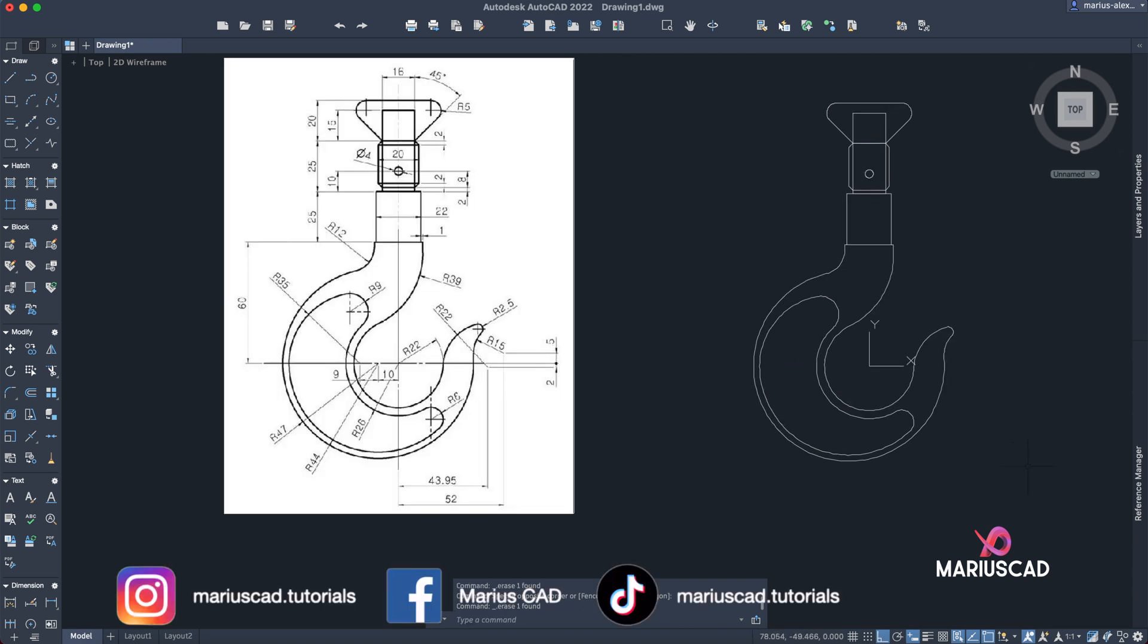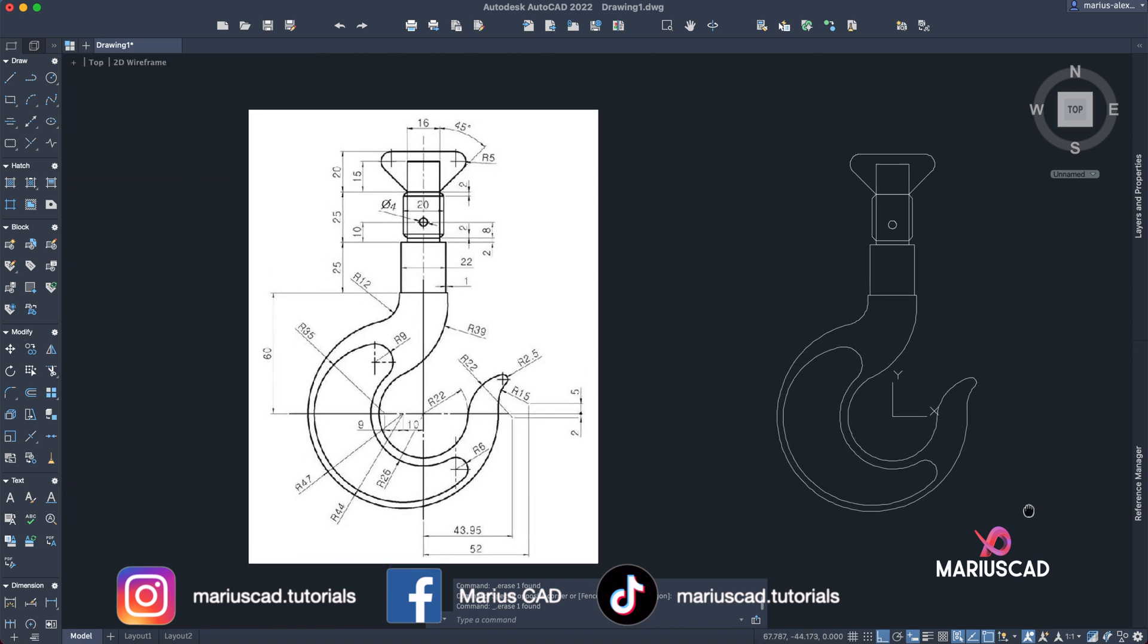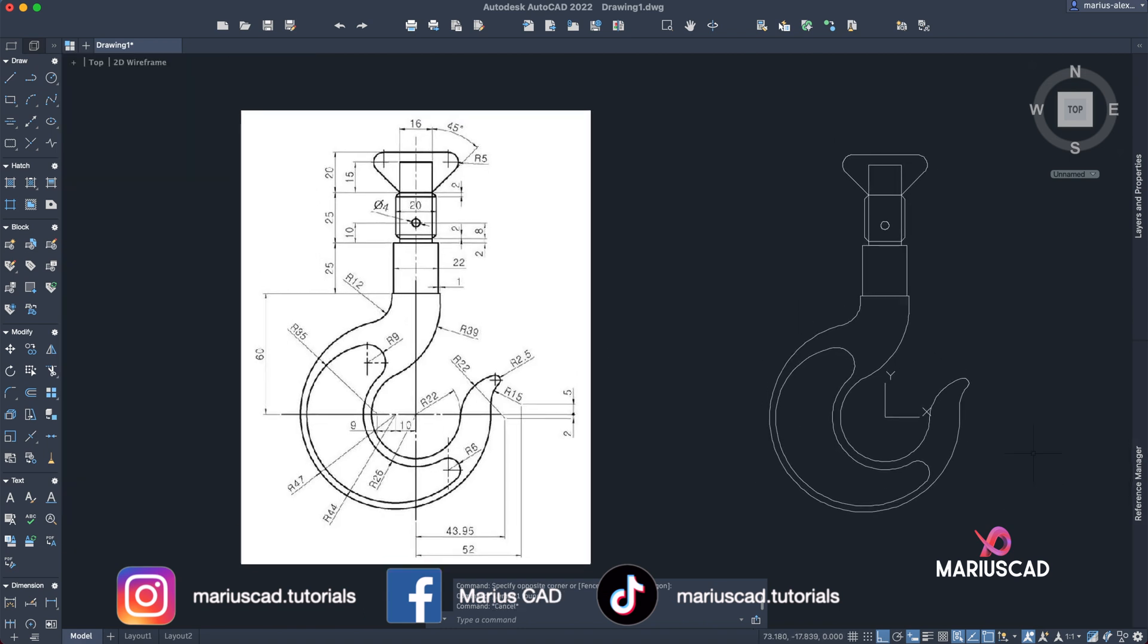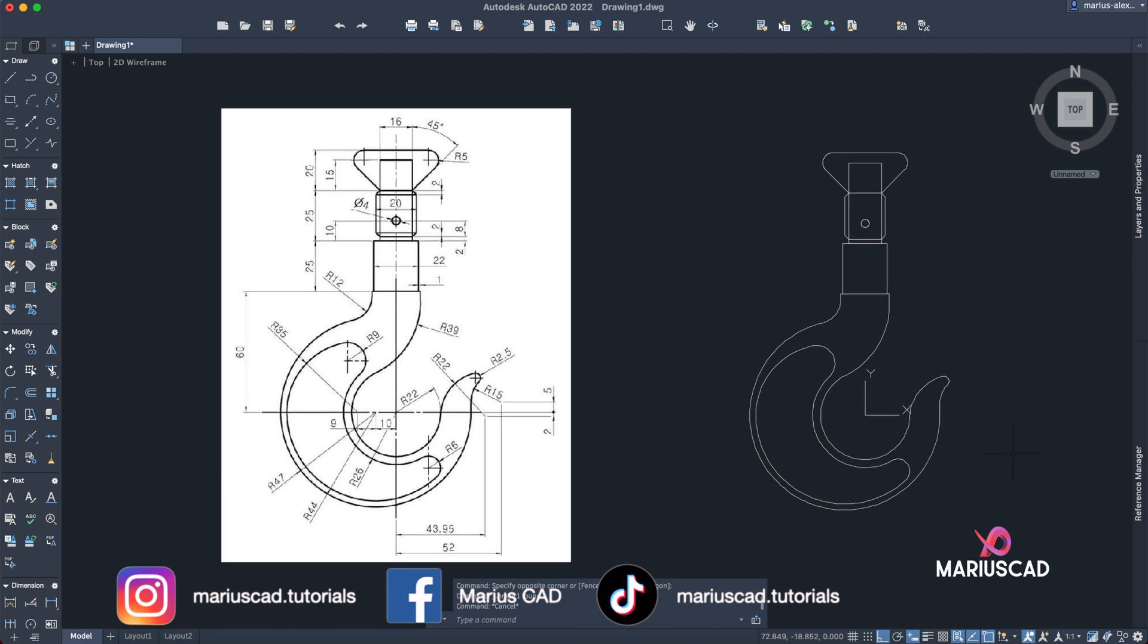Okay, and here is our drawing. Now is complete. I hope this video helped you. If you have questions, don't hesitate to let them in the comments below.